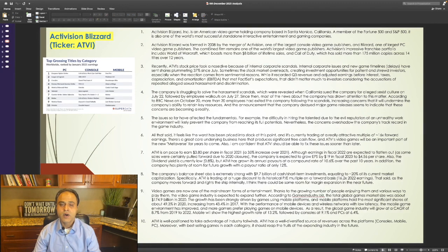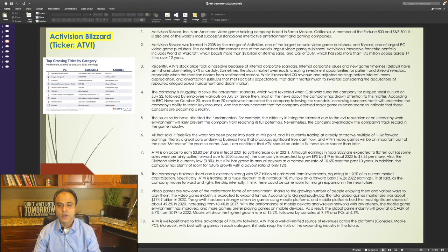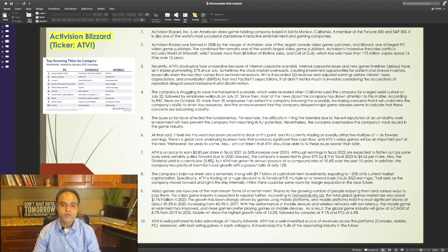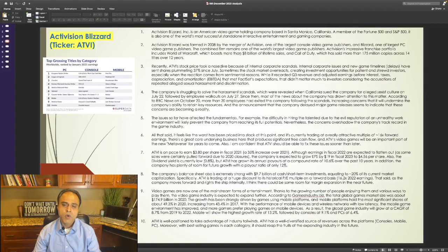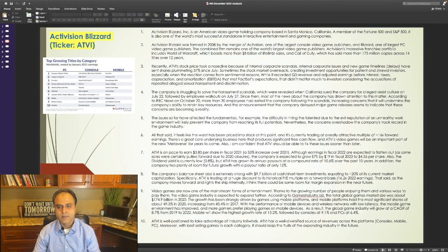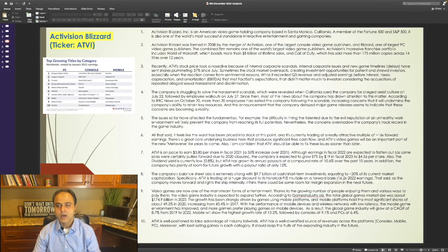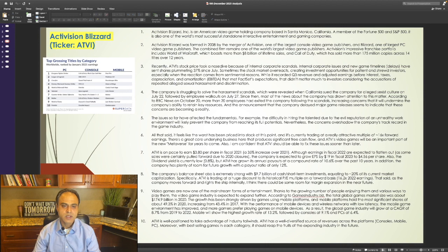The combined firm remains one of the world's largest video game publishers. Activision's impressive franchise portfolio includes World of Warcraft, which boasts more than $8 billion of lifetime sales, and Call of Duty, which has sold more than 175 million copies across 14 titles over 12 years.